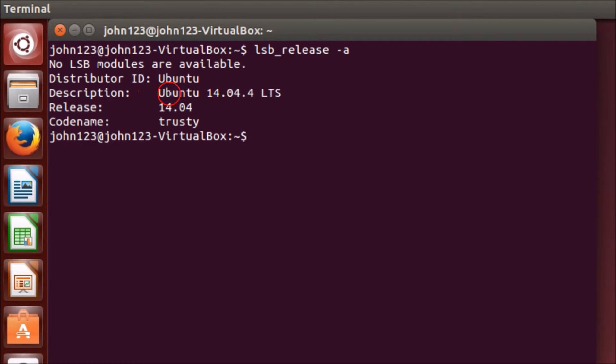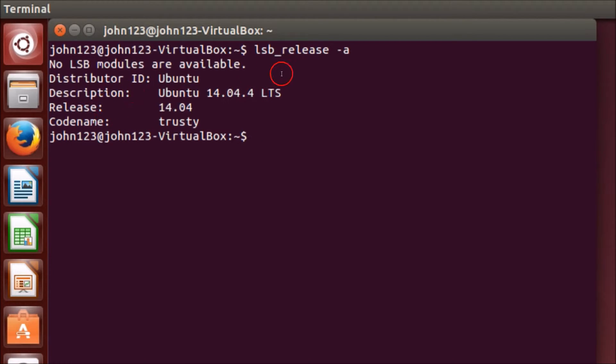You can find your Ubuntu version in the description, and you can also check the release, code name, and other information.